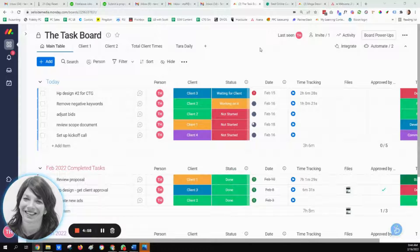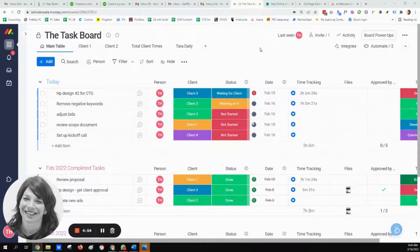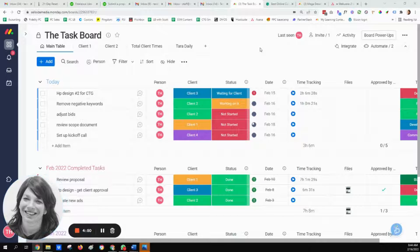Hi, my name is Tara and I'm a Monday.com specialist. I just wanted to share with you a board that I set up for a full service digital marketing and development agency.